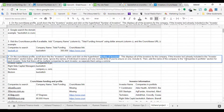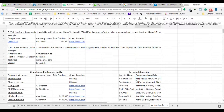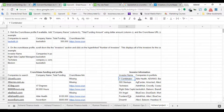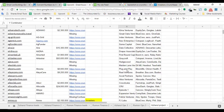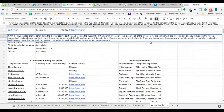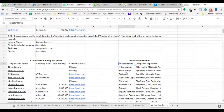Then the instruction says: if the investor isn't already included in the investors information section below, add their name. There are two columns in the investors information section: investor name and companies in portfolio. If the investor name is not already on this list, I have to enter it. So if they're not listed, I add the name.